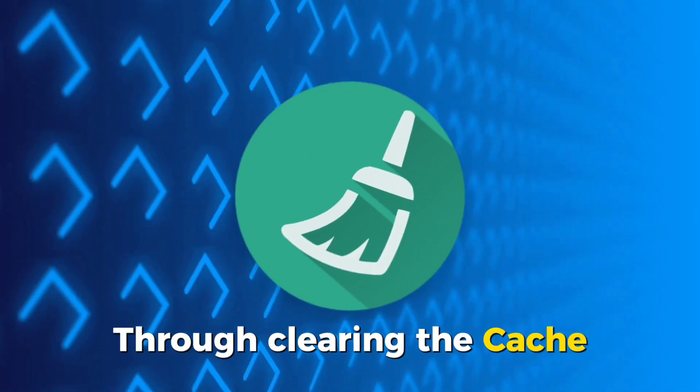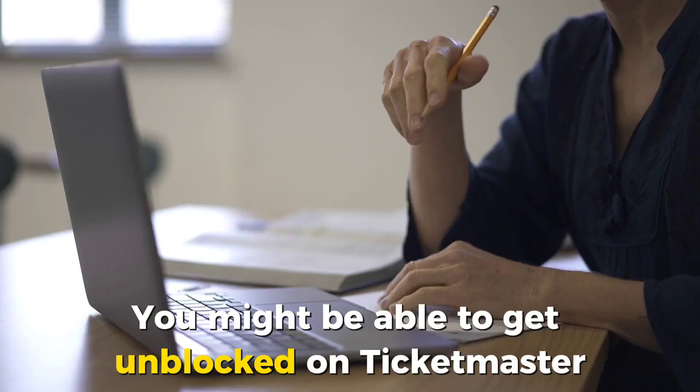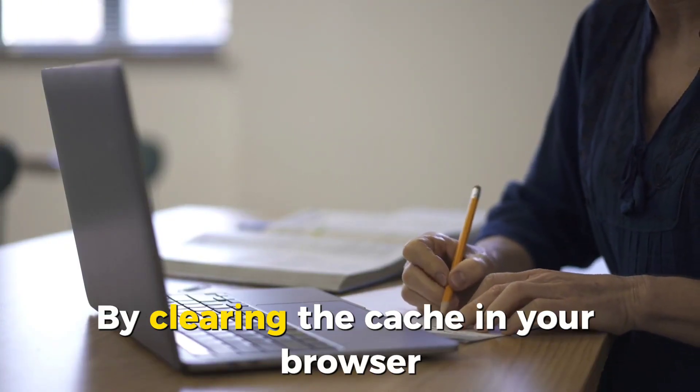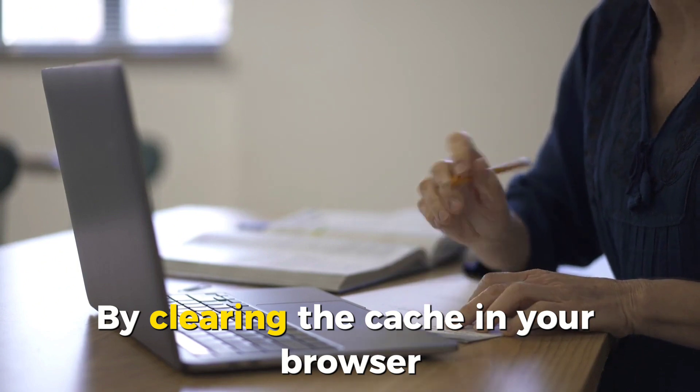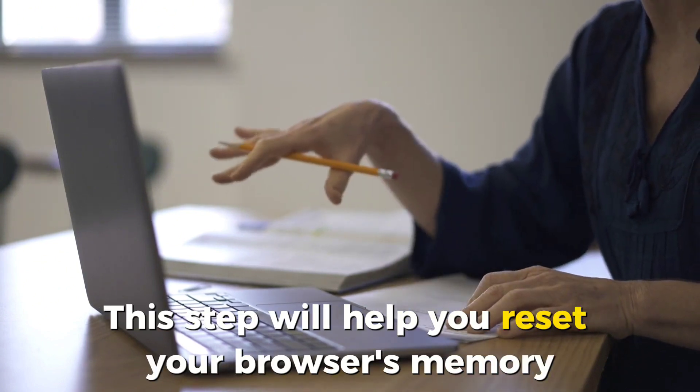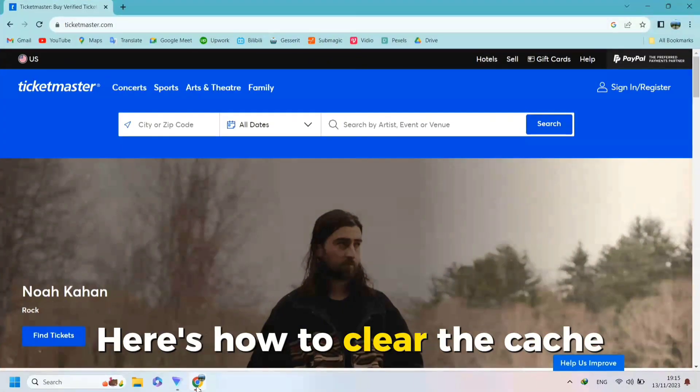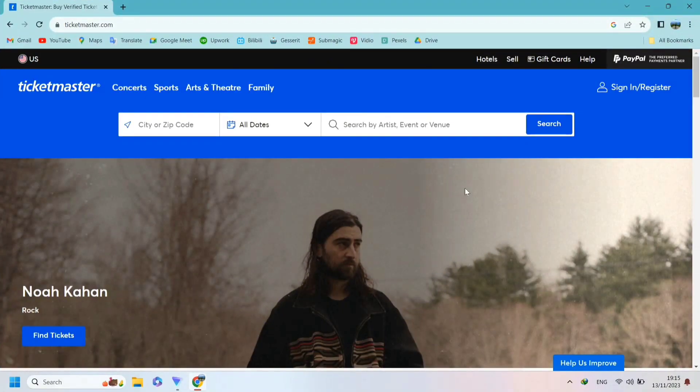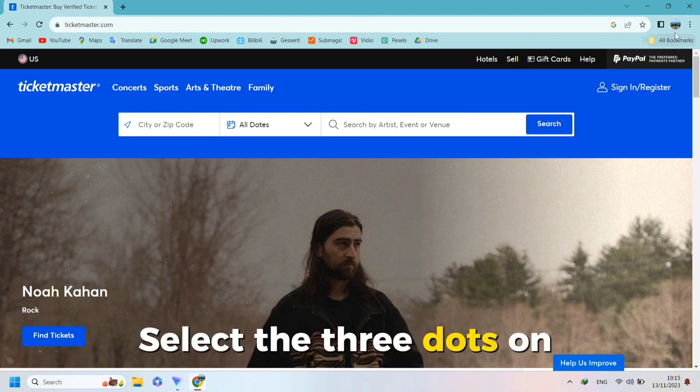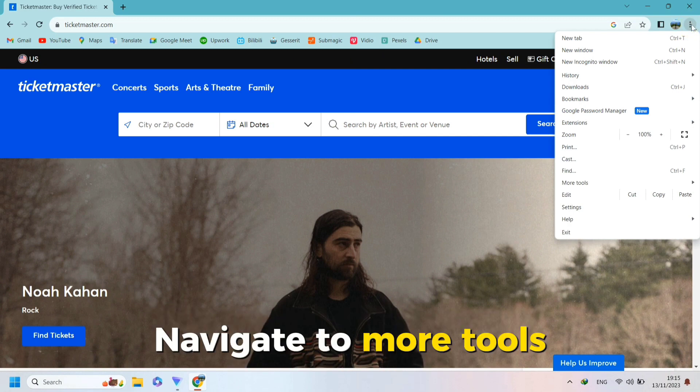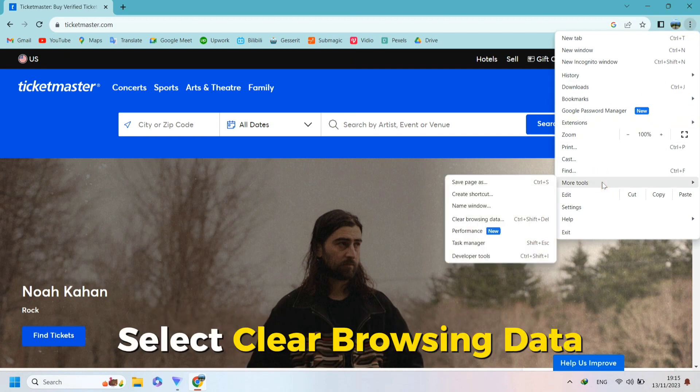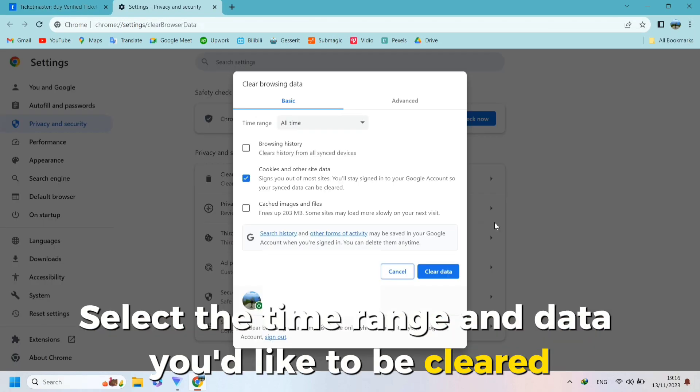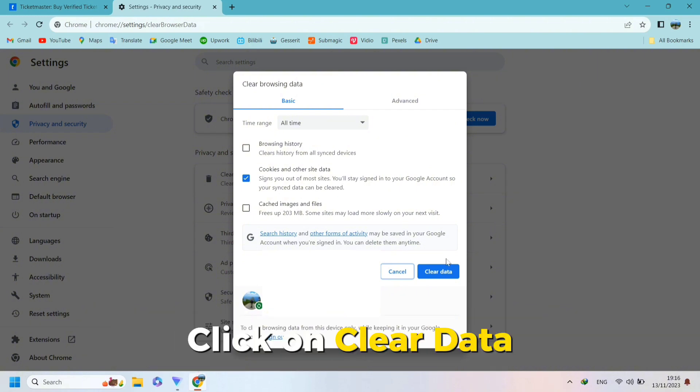Through clearing the cache. You might be able to get unblocked on Ticketmaster by clearing the cache in your browser. This step will help you reset your browser's memory that mistook you for a bot. Here's how to clear the cache. Open your PC's Google Chrome browser. Select the three dots on the upper right corner of your screen. Navigate to More Tools and click on it. On the drop-down menu, select Clear Browsing Data. Select the time range and data you'd like to be cleared, including cached files. Click on Clear Data.